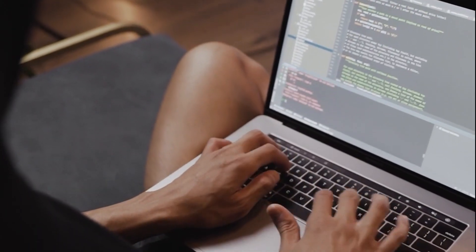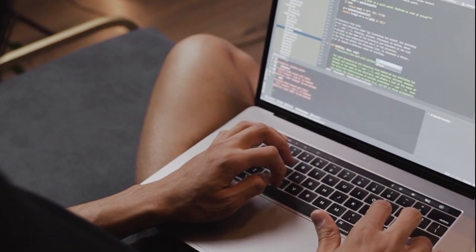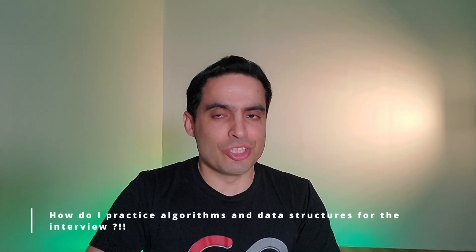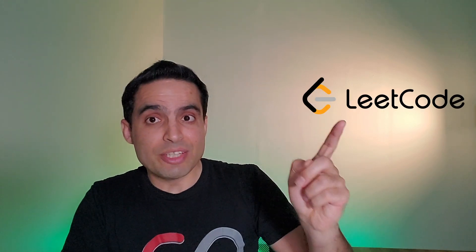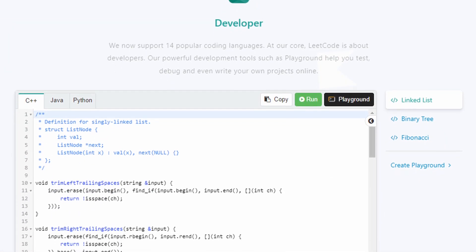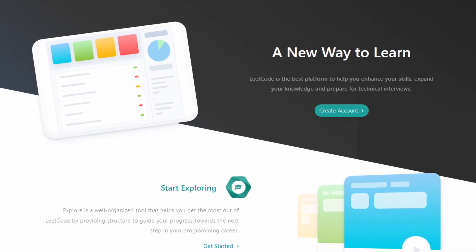Step four: learn data structures and algorithms. Data structures and algorithms is the core of computer science and is essential for every software engineer who wants to write clean and efficient code. Besides, most companies have coding challenges as part of their interview process to test your knowledge of algorithms and data structures. You must master data structures and algorithms if you want to crack the interview process and land that dream job. You can use platforms like LeetCode and crush at least 50 interview coding problems before you even step into that interview room.